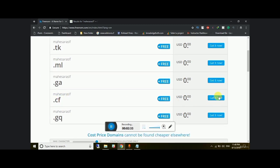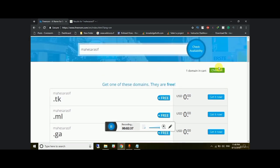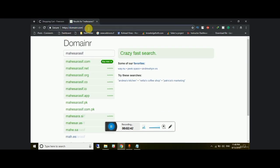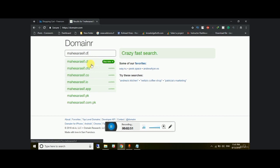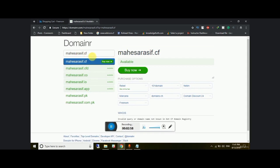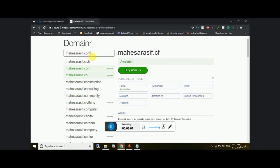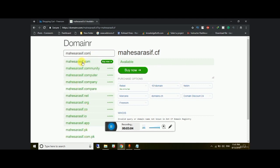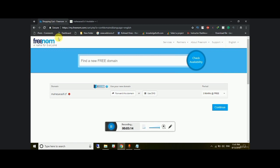I'm going to go with .cf. When you check it, it takes you to the checkout page. As you can see, when I hover over it, the domain is available. You can also see premium domains like .com and .org — this is a useful tool to search and find a domain.